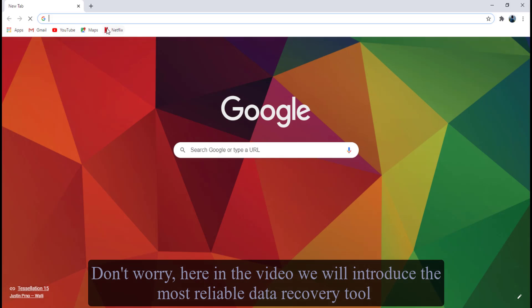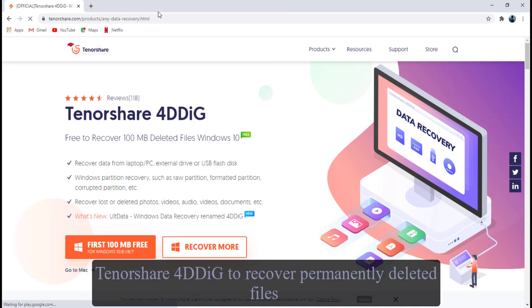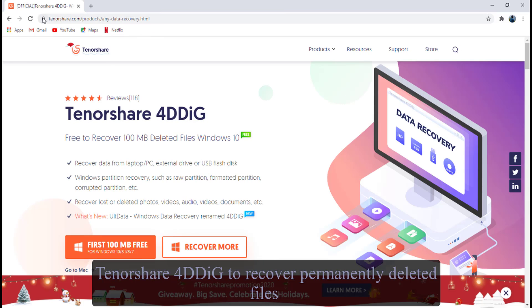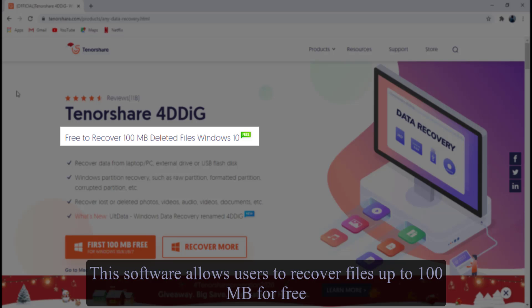Don't worry, here in the video we will introduce the most reliable data recovery tool, Tenorshare 4DDiG, to recover permanently deleted files from recycle bin after it's been emptied.